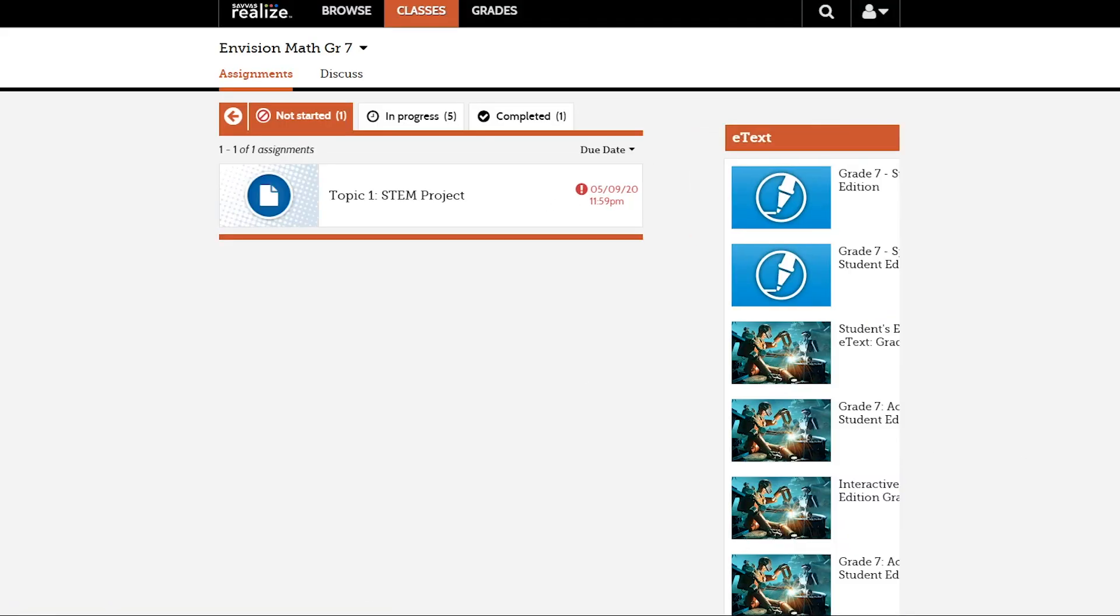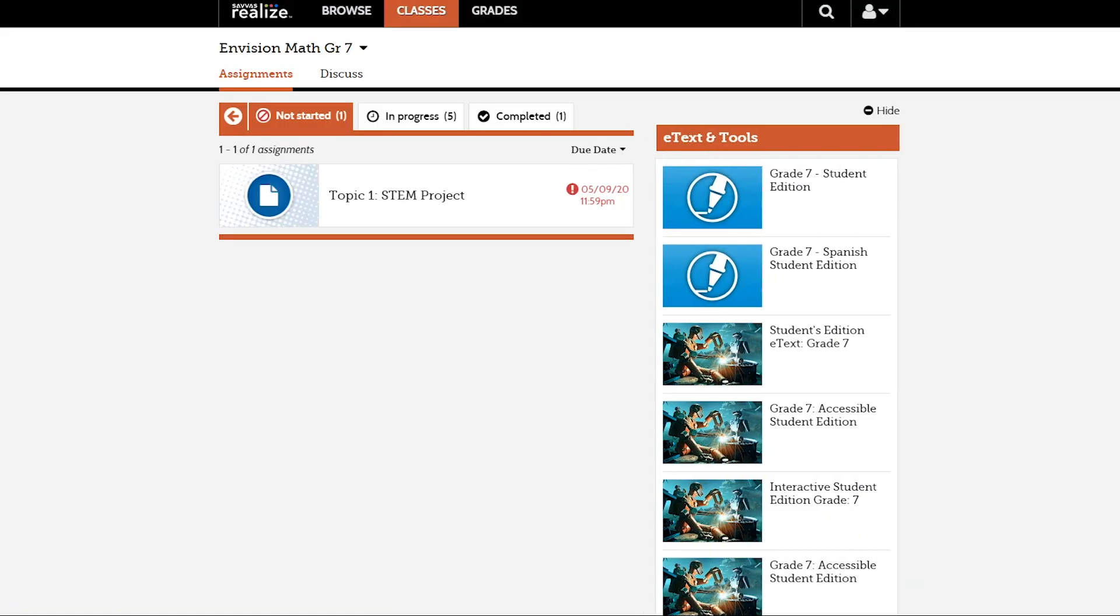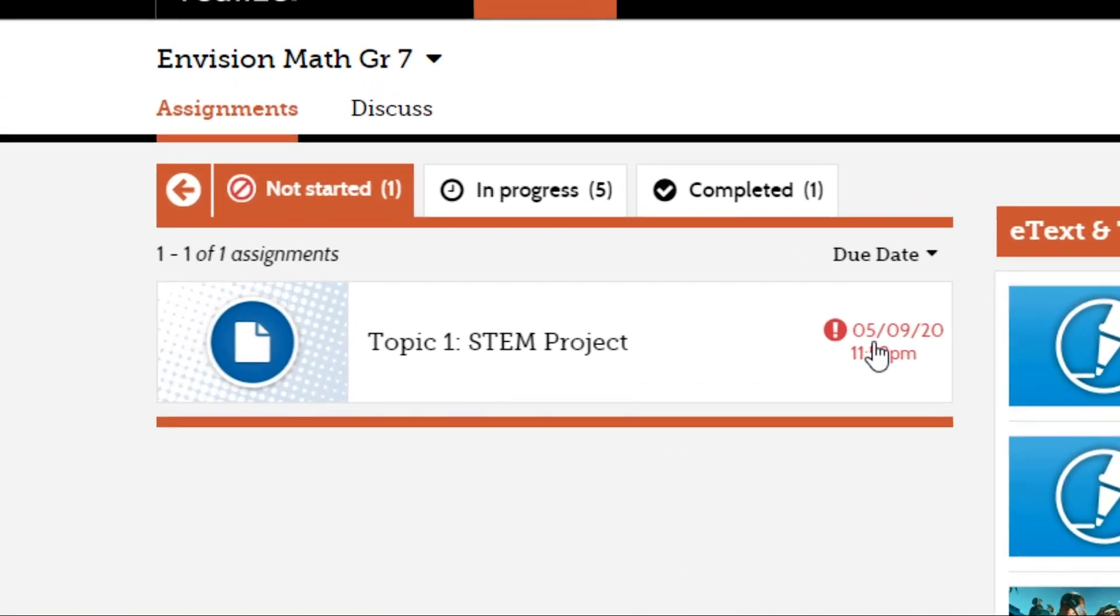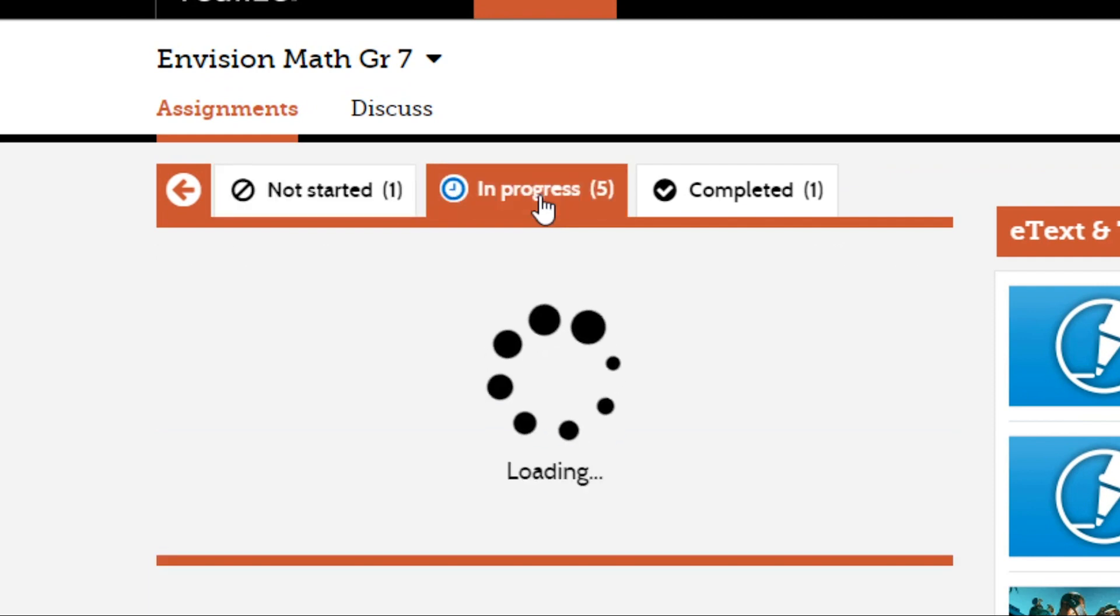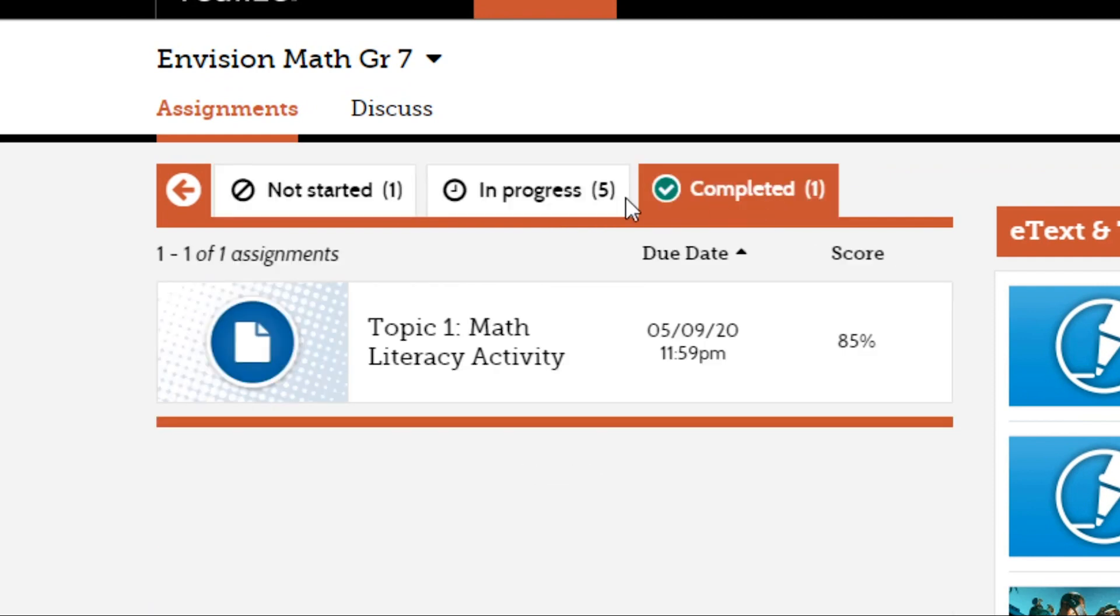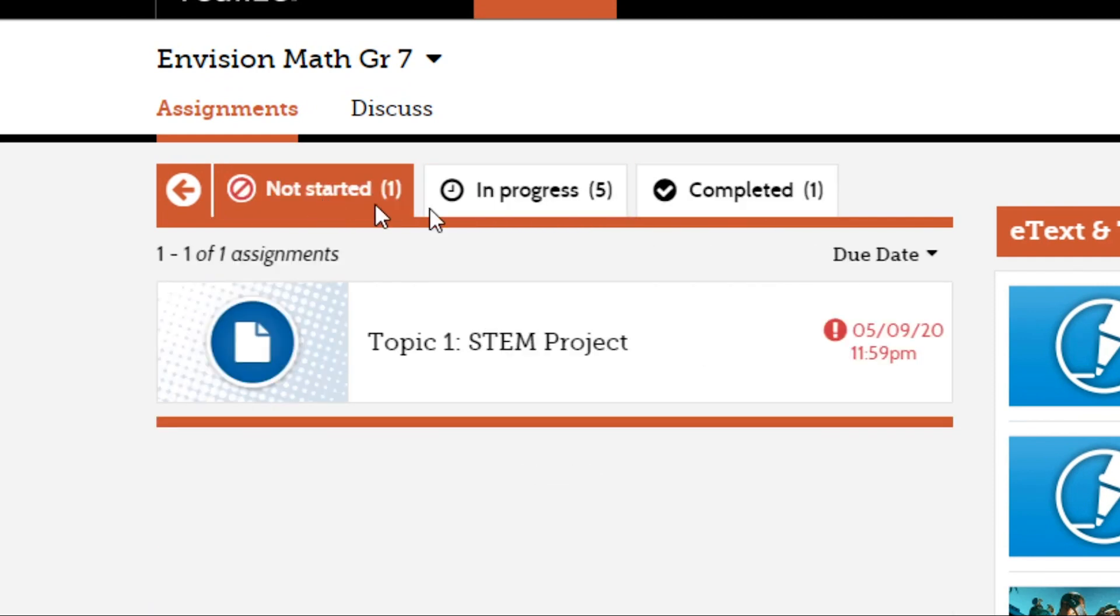The assignments are broken down into three tabs: Not Started, In Progress, and Completed, along with a number that tells you how many assignments are in each group.